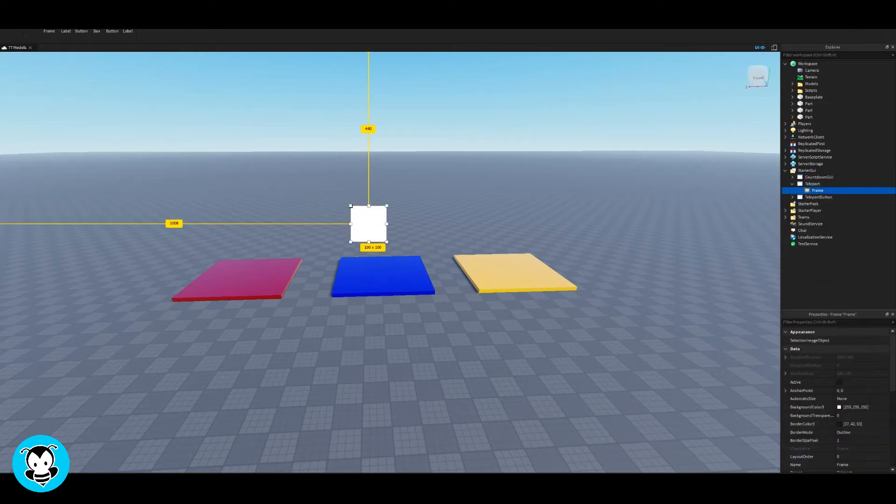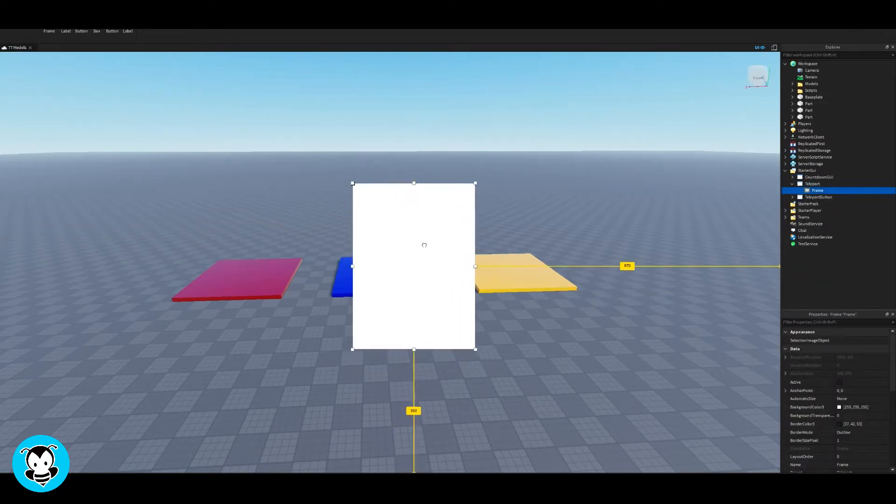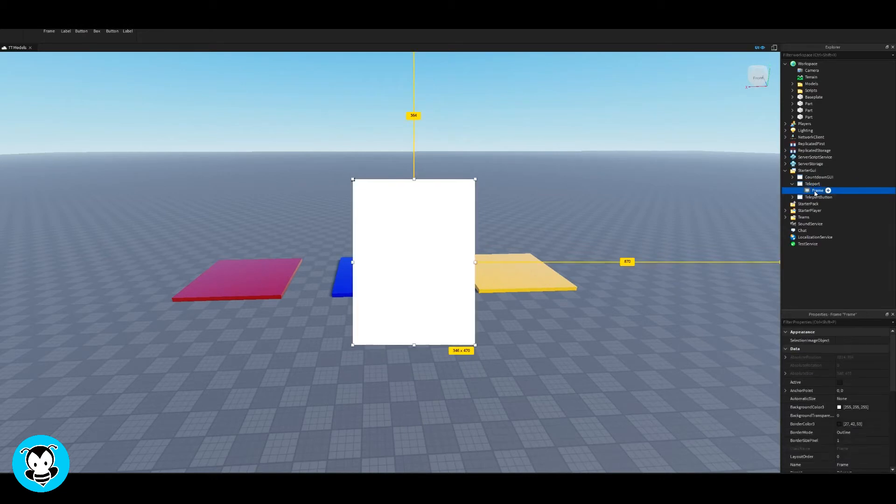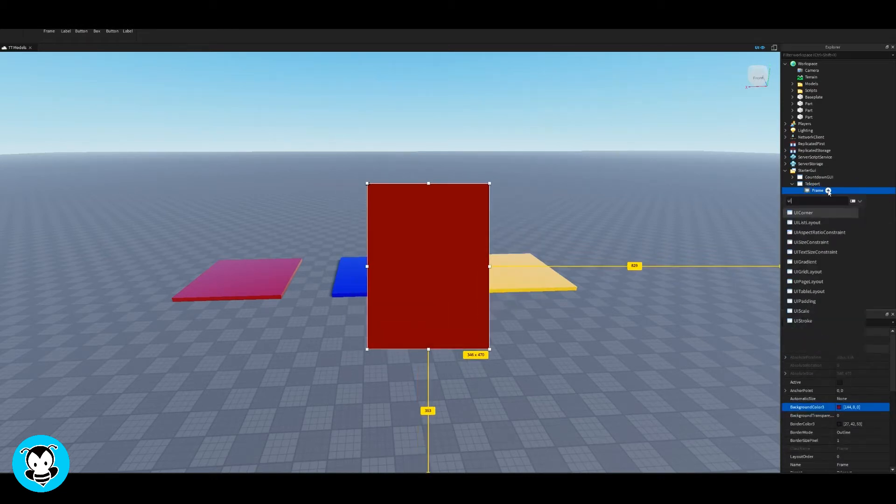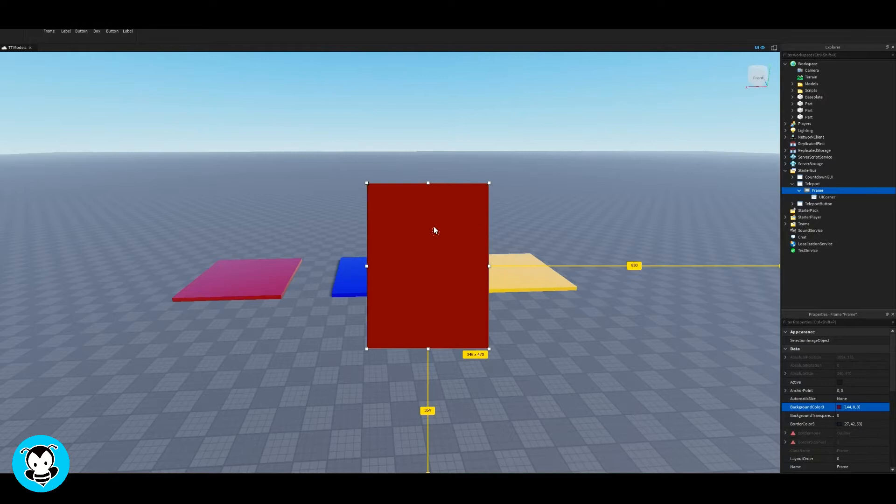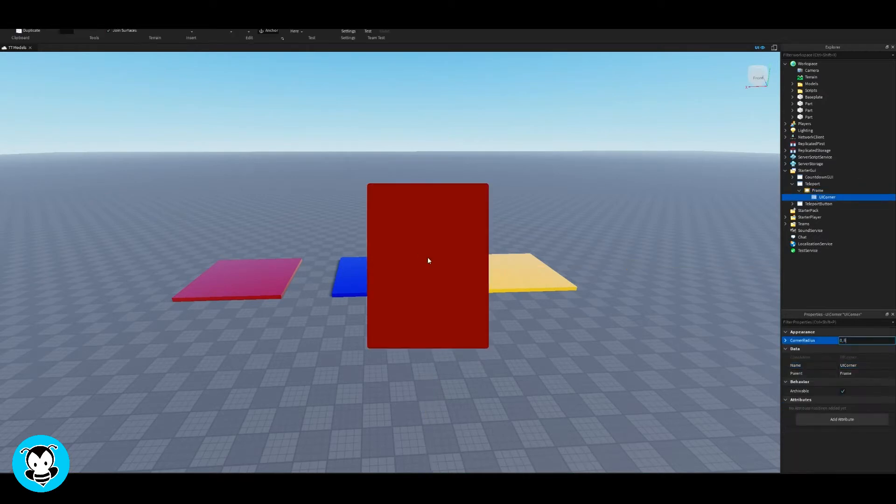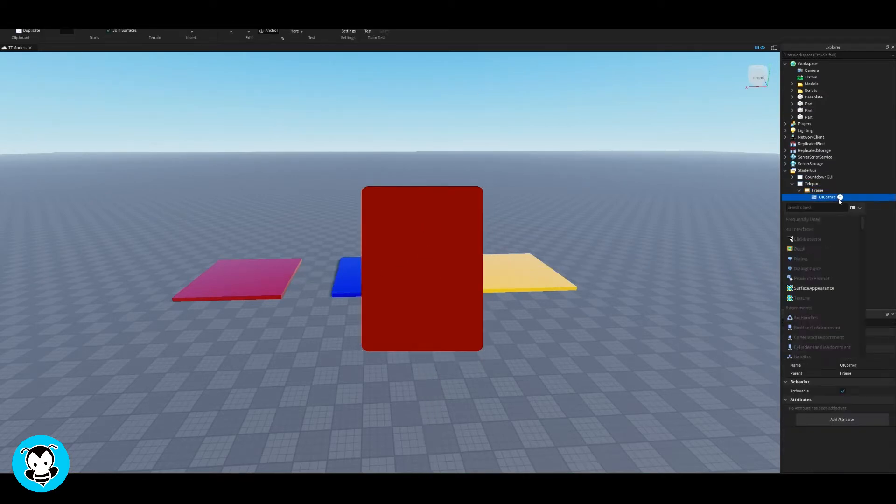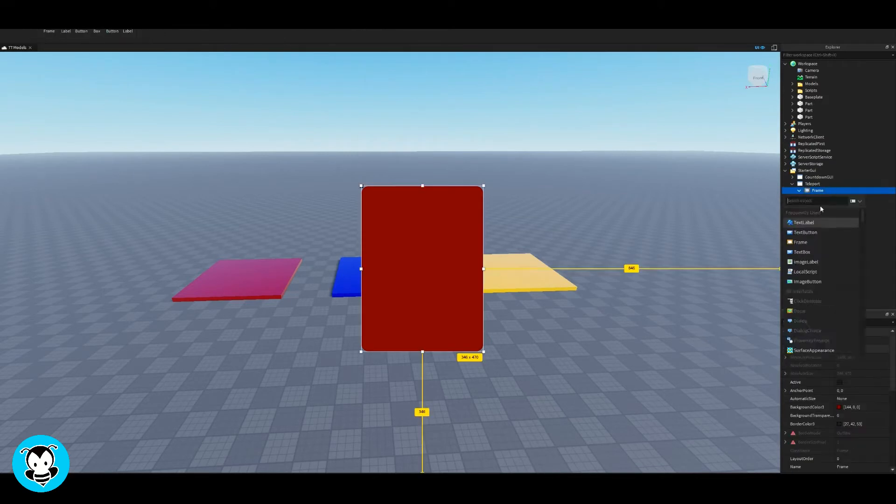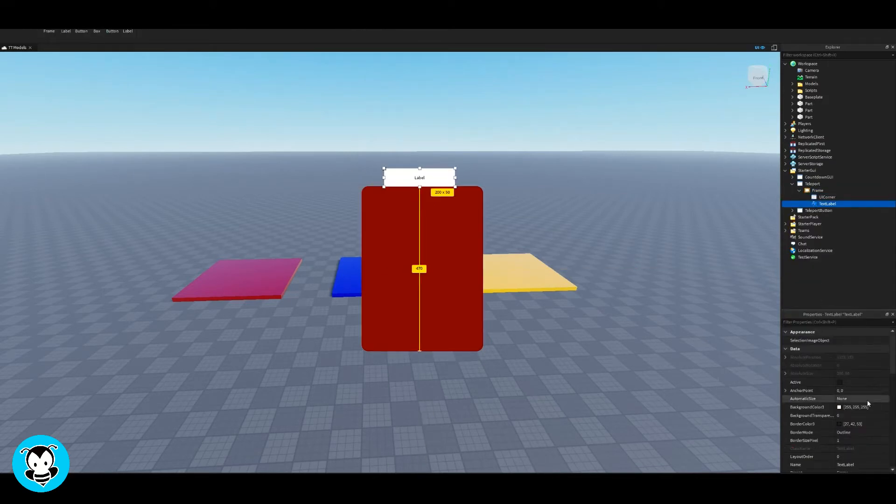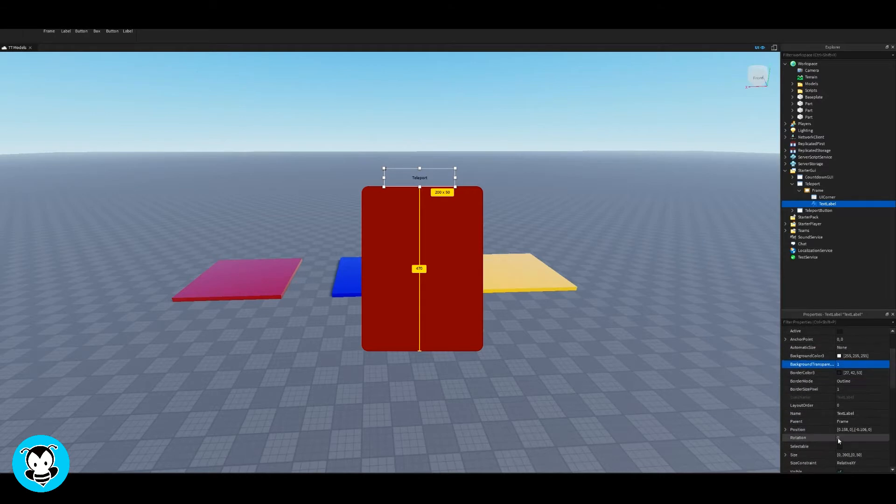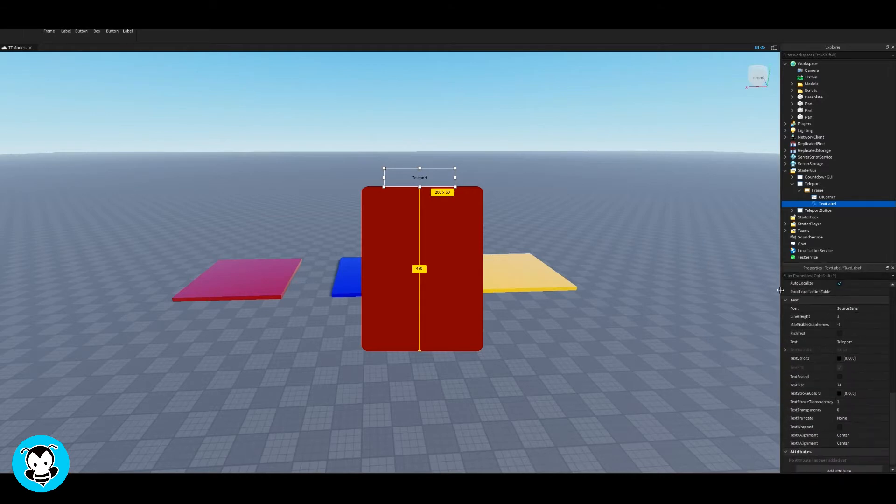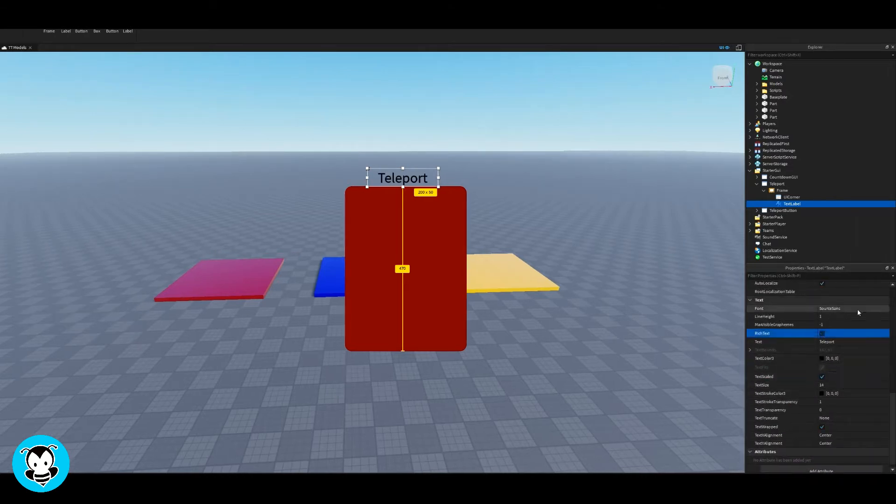So inside of my screen GUI, let's go ahead and add a frame and then configure the frame to wherever you want it to be. And then let's go ahead and change the color of it. I'm gonna go ahead and add a UI corner just so that I can have the rounded corners so that it's not very sharp. Just for aesthetic reasons, you don't have to do this if you don't want but I personally like the UI corners and how it looks.